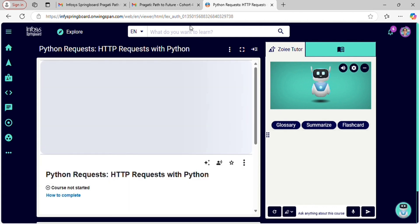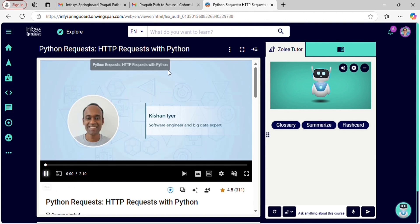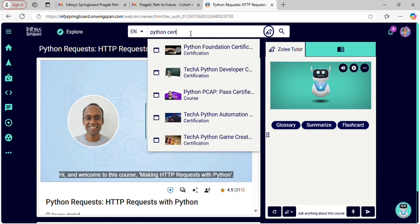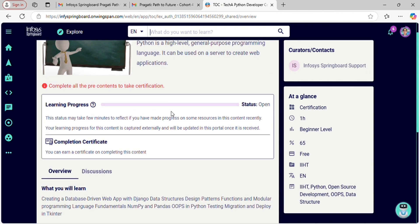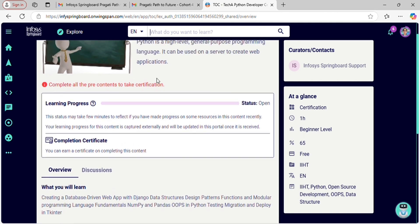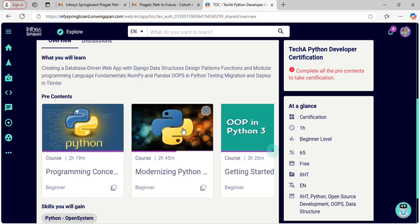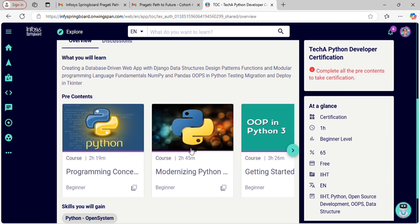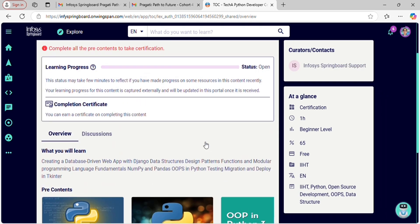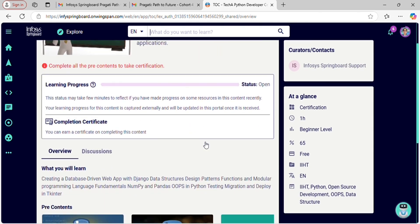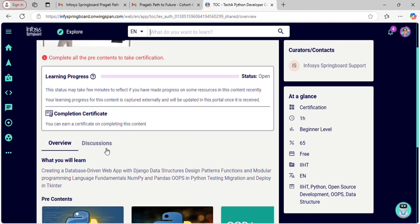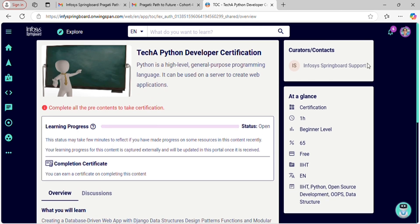Now let's move on to the certification process. In the search bar, you can type 'Python certification' — not only Python, you can search for your interested domain. You will find the certification exam, but before taking it, you must complete the pre-required courses mentioned below. Unlike the course exam, the certification exam requires you to turn on your camera while taking the test. If you pass, you won't receive the results via email, but I will show you how to check your result. If you fail the exam, you must wait 15 days before retaking the exam.